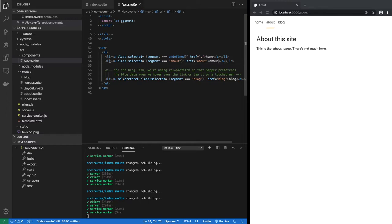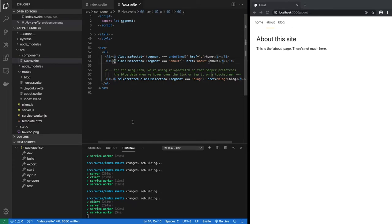And so you will notice that the navigation bar, the links in the navigation bar are not some special component. They are simply an a href link, a hyperlink like any other.